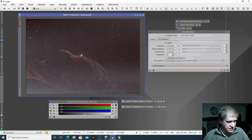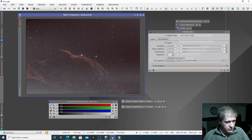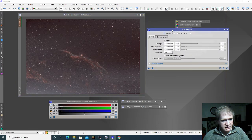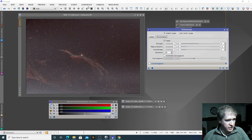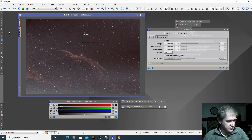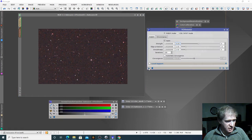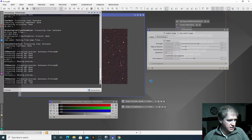We can now see that basically all of the details are protected but the background is not. So what we now need to do is look at our TGV denoise — so again we're going to create a preview. I'm going to select that area — this is our preview and you can see it's quite a noisy image. So I'm just going to drag that across and apply it to this image.